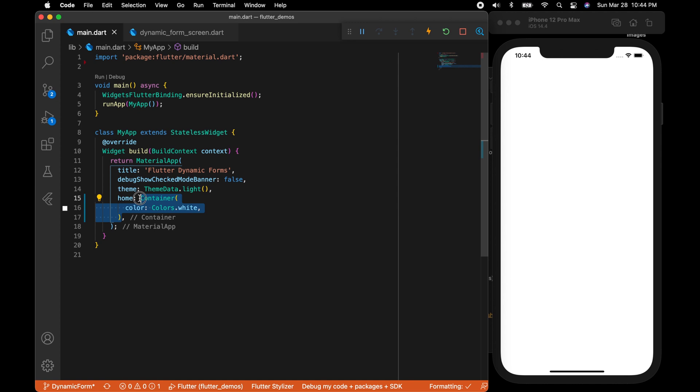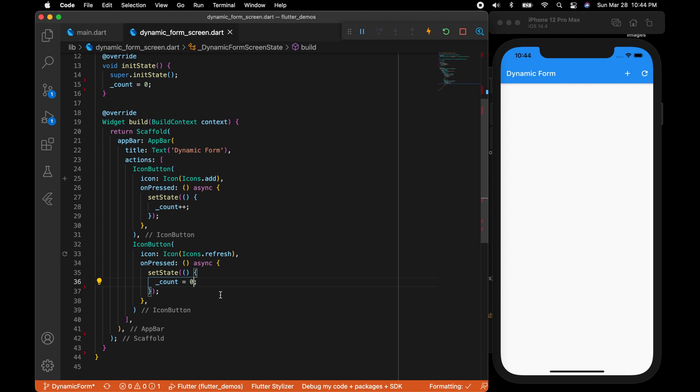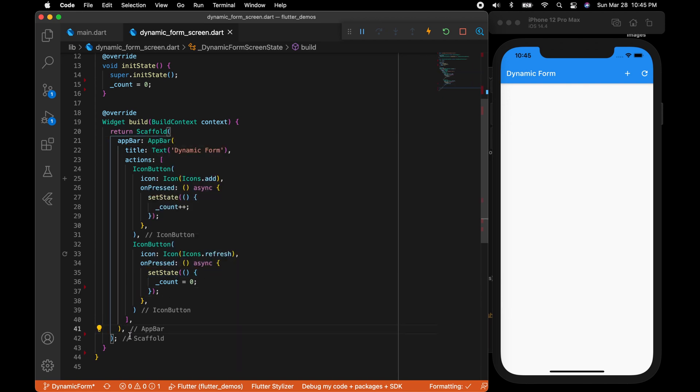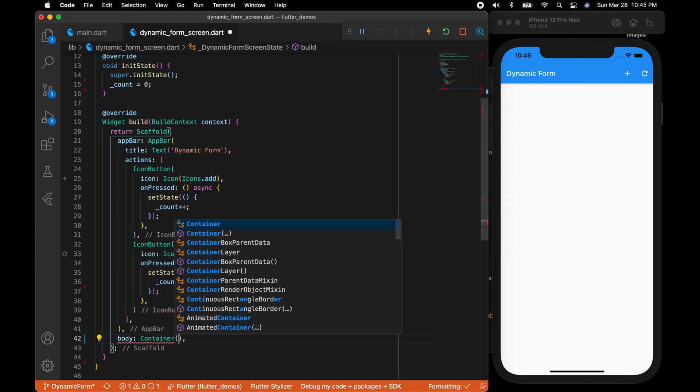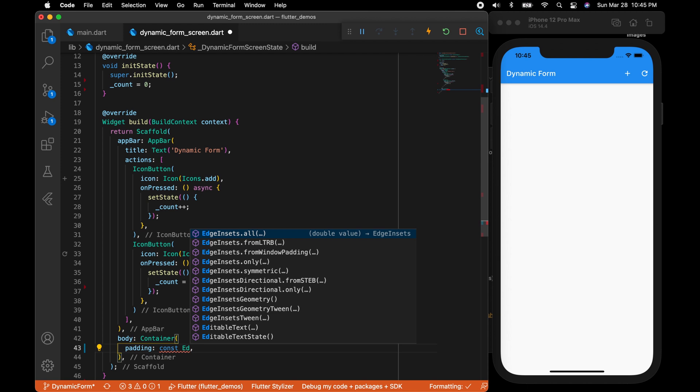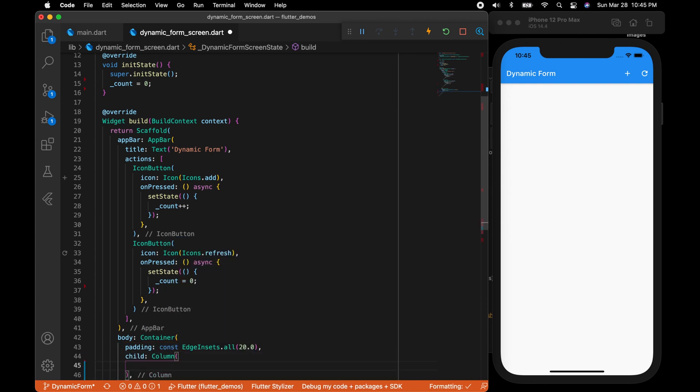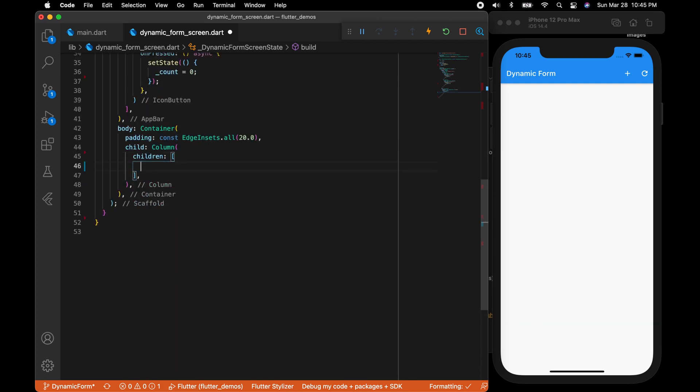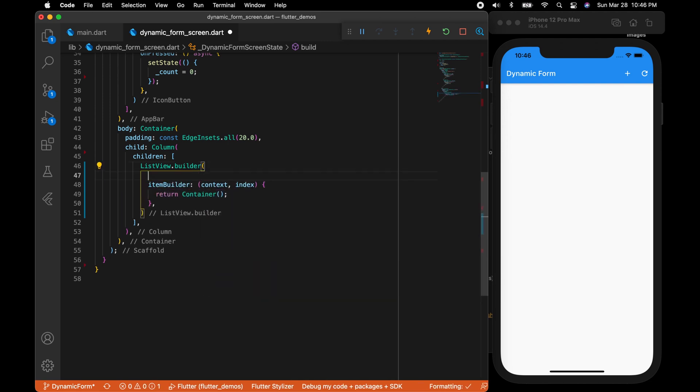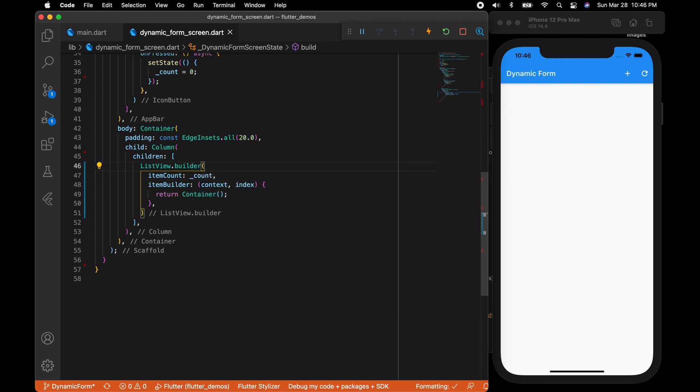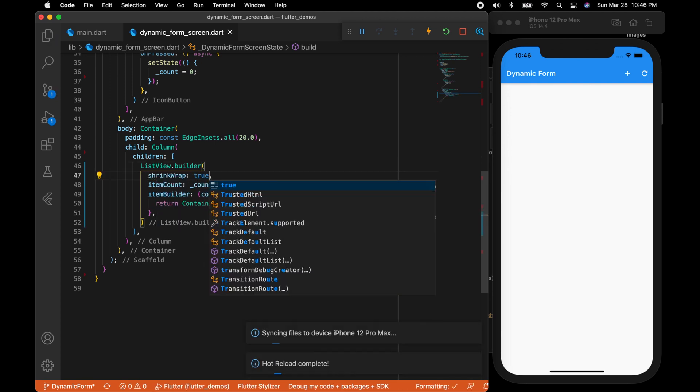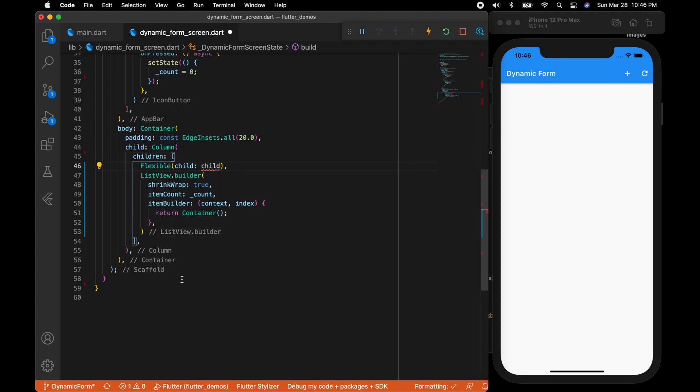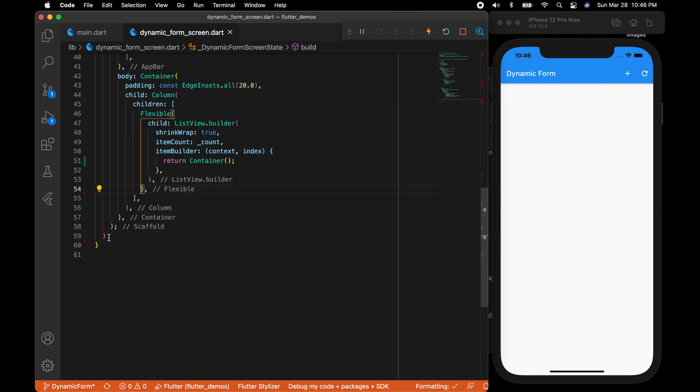Now let's set the dynamic form screen as home. You can see on the right side we have two buttons. Now let's create the body of our UI. Body which is a container, I'm going to set a padding of 20 and child which is a column. Column will have children and I'm going to add a list view as a child. ListView.builder that's going to return a row. I'm going to set it as an empty container for now. Item count will be the count variable, shrink wrap to true. We need to wrap the list view inside an expanded or a flexible widget. I'm going to wrap it inside a flexible widget.